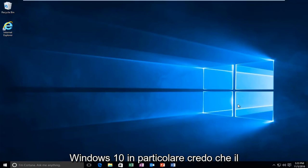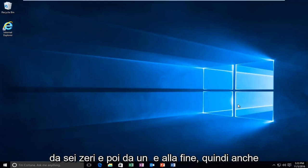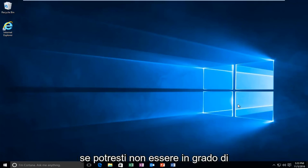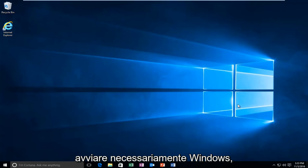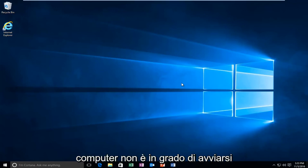Specifically, I believe the error code is 0xc000000e. While you might not be able to necessarily boot into Windows, we're going to be starting from our computer already logged in. However, if your computer is unable to boot,